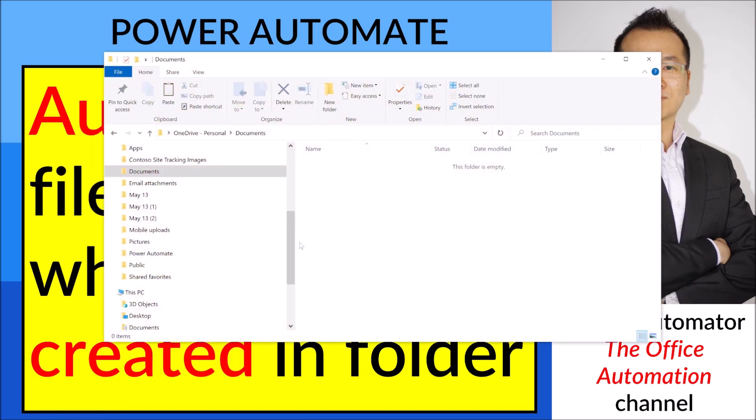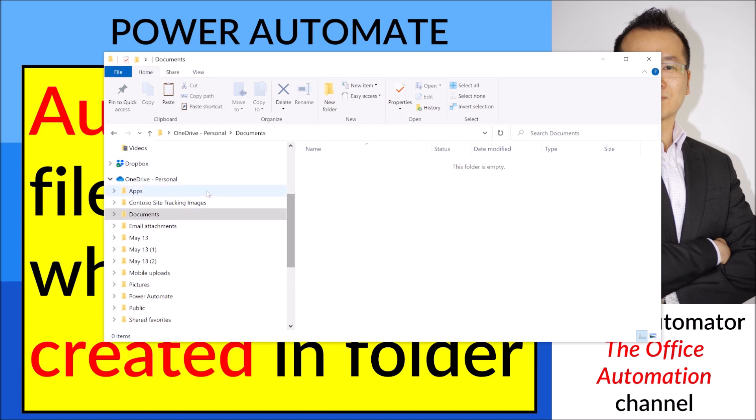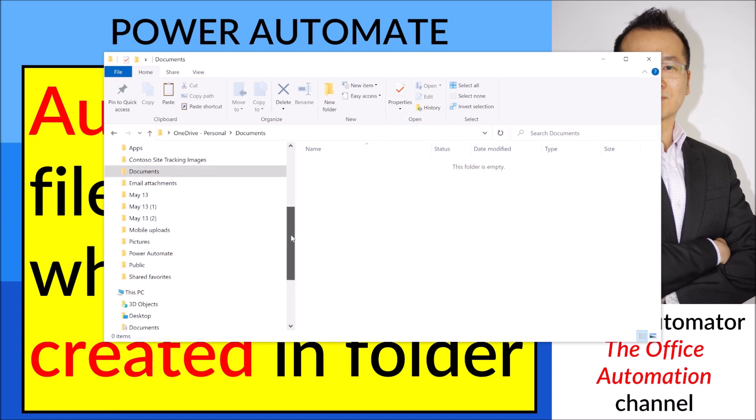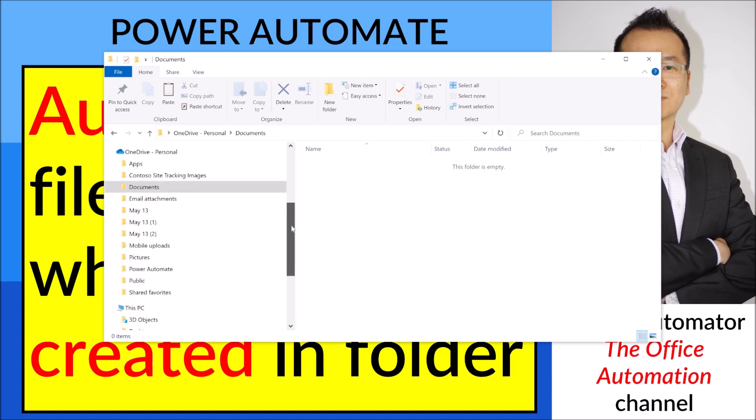So first of all you need to have OneDrive Personal or OneDrive Business. I am going to show you how to automate sending of a file which is created in a folder in OneDrive.